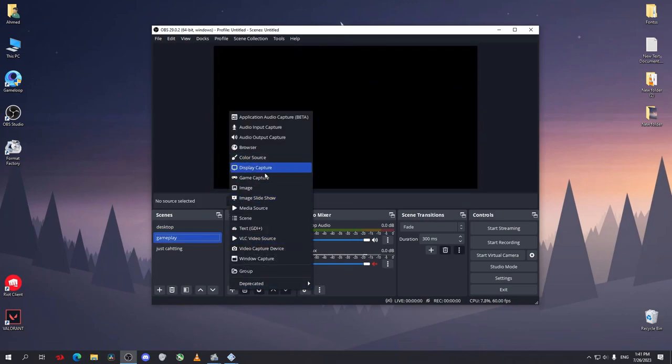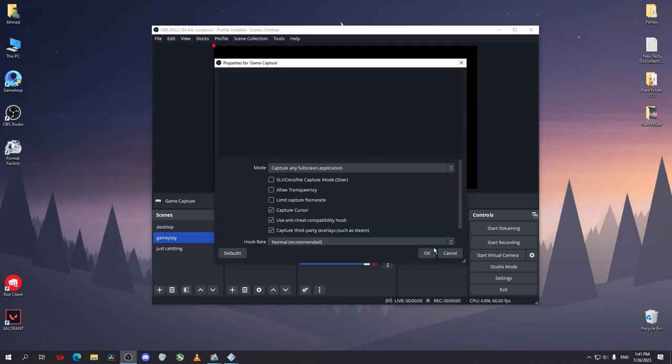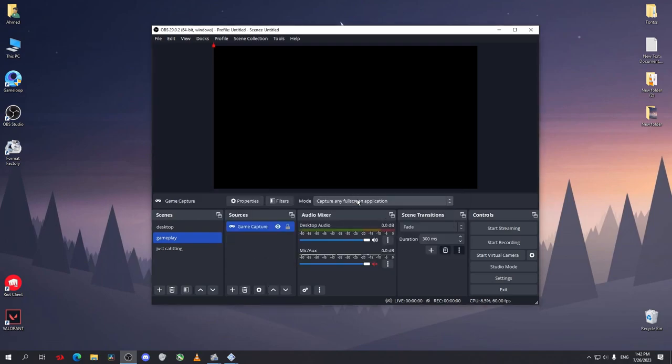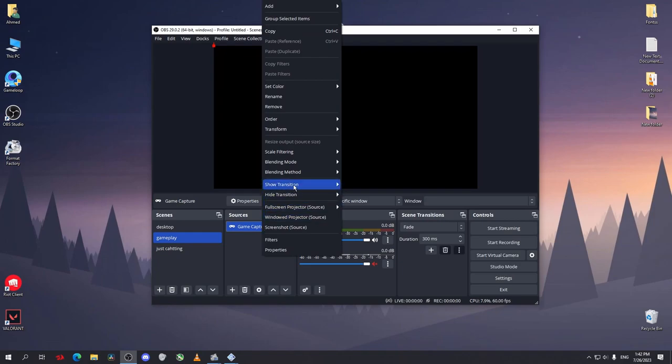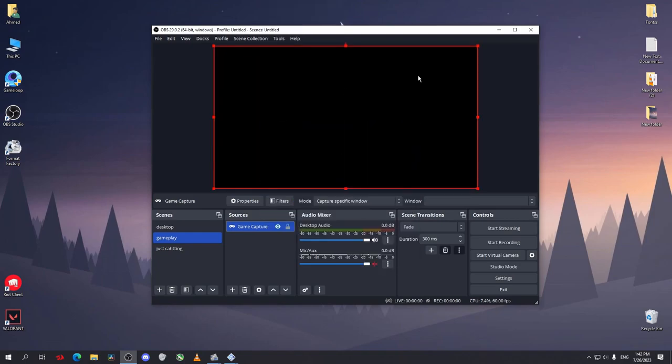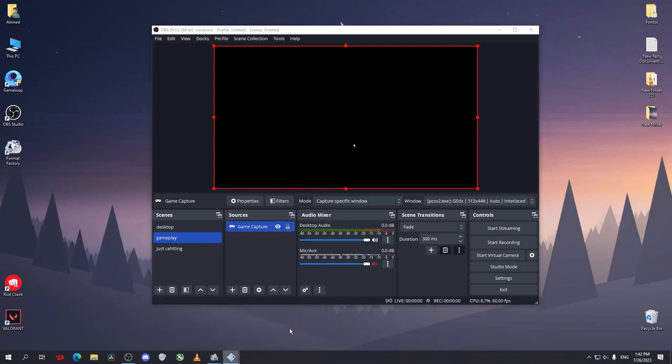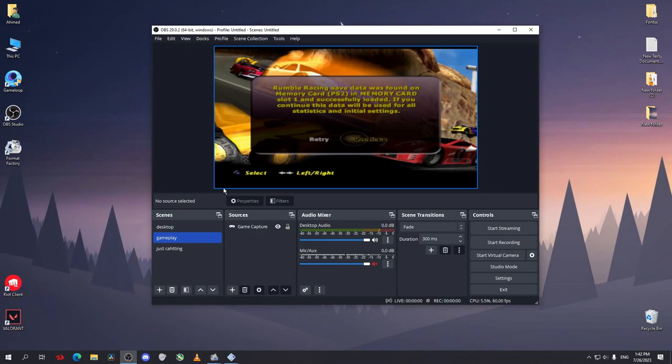Now for the gameplay I want to add game capture. Enable this option, add your game here, capture in a full screen application. Now there is a very common error that it just shows a black screen like this. To fix this error, just right-click and go to transform, fit to screen. Now it will record the whole screen, not just one pixel in the corner.